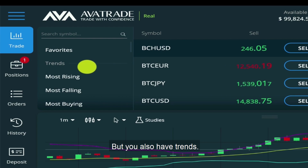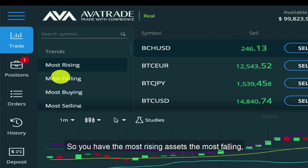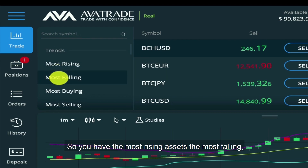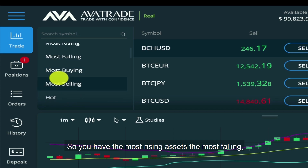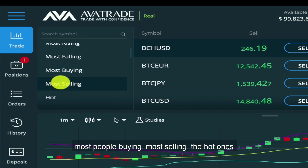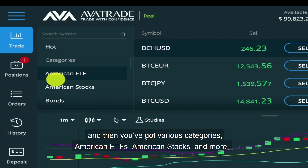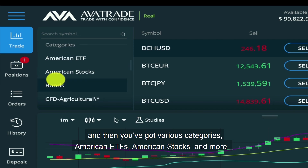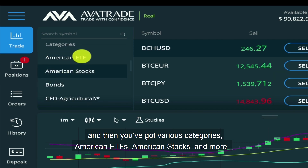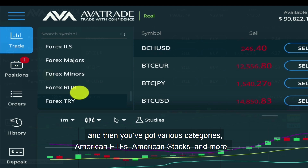You also have trends — so you have the most rising assets, the most falling, most people buying, most selling, the hot ones. And then you've got various categories, including American ETFs, American stocks, and more.